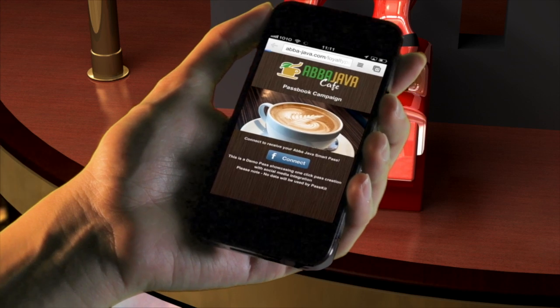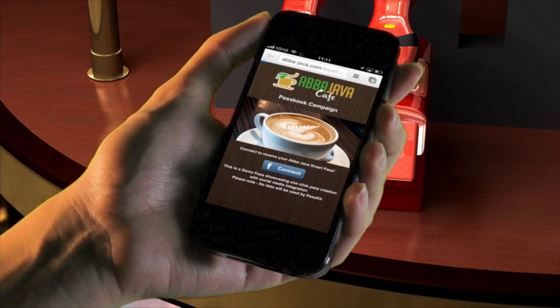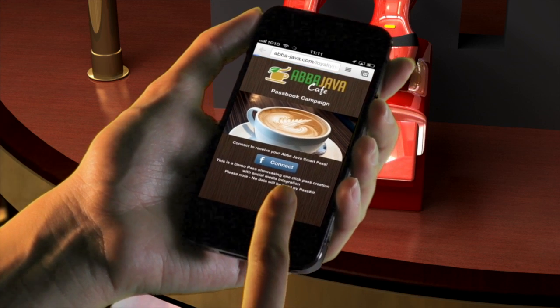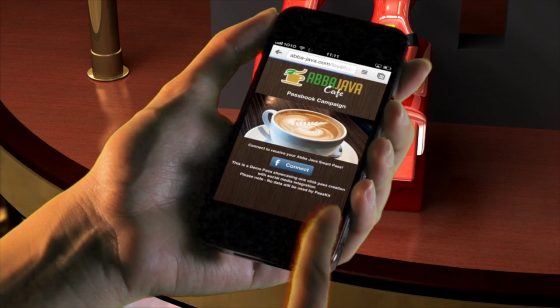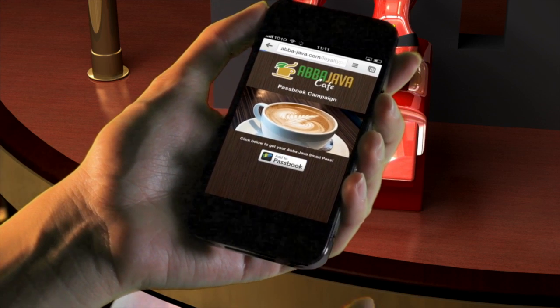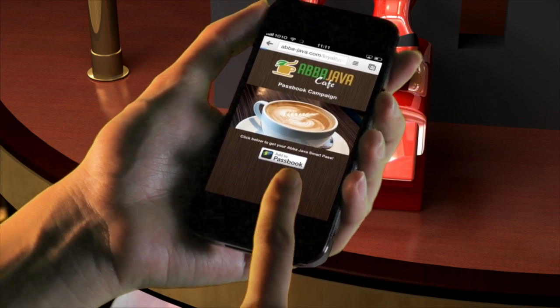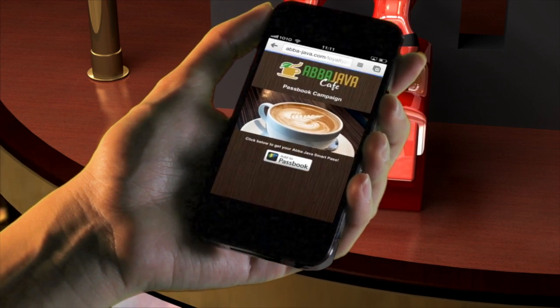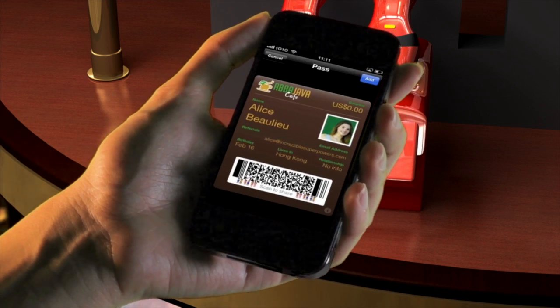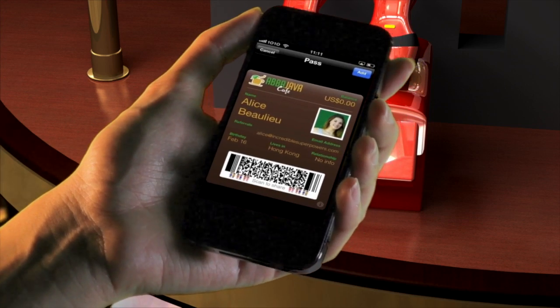With one tap, the customer can connect via their Facebook account. The customer can now simply collect their personalized pass with the data provided through Facebook.